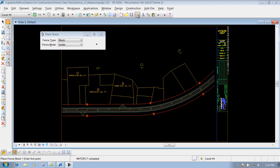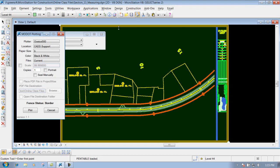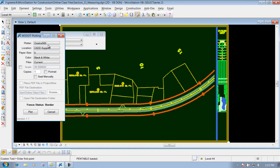Well, within the MoDot Plotting, which I'm going to go ahead and select this little icon that says MoDot Plotting, of course, you would set your parameters, your plotter, your location, paper size, and other settings to whatever you need to set those to.